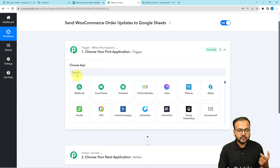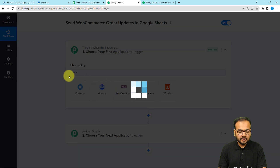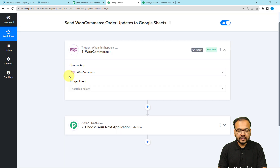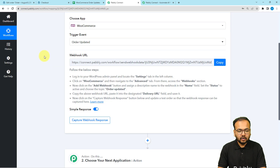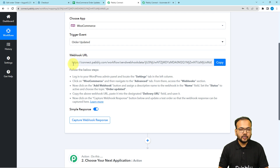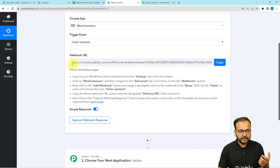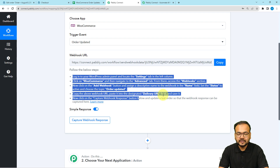Click on the trigger window and it will ask you to choose your trigger application. Search for WooCommerce, then select the trigger event as 'Order Updated'. It will then give you a webhook URL. With the help of this URL we are going to create a connection with WooCommerce, and this URL is going to receive the data of new order updates in the response section of this trigger.